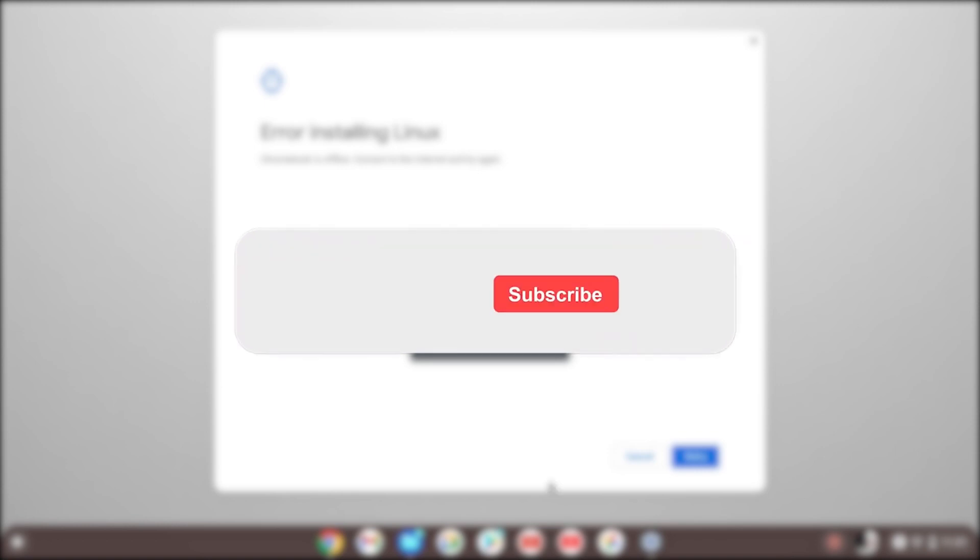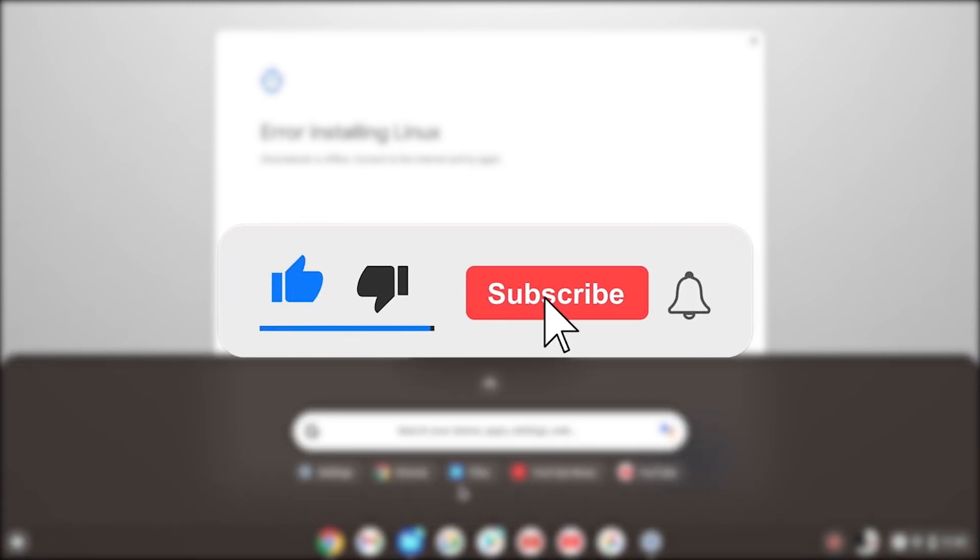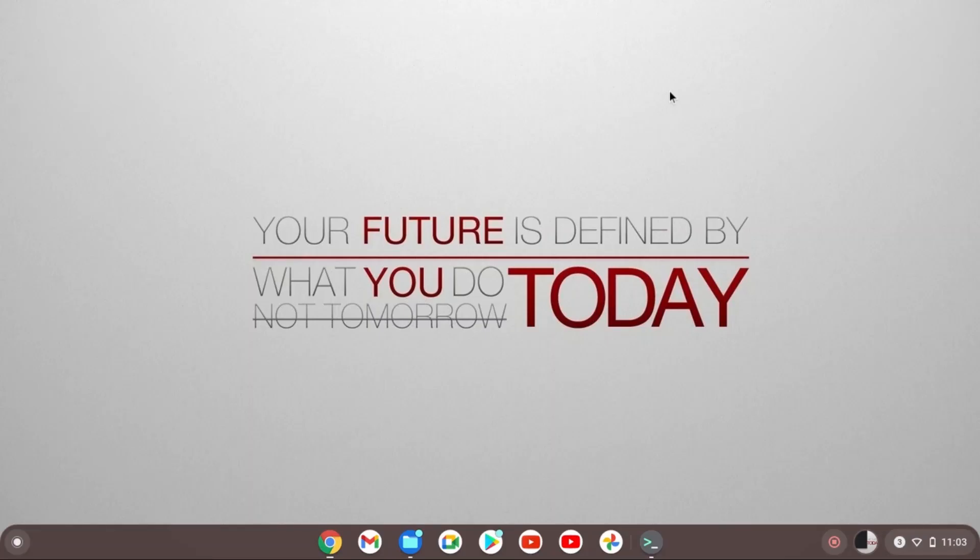But before we get into this video make sure to smash the subscribe button, hit the like button, and come join my Discord down below because I would like to share much more of these videos helping other people out.